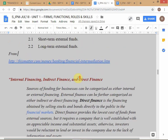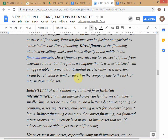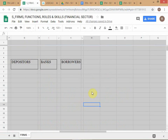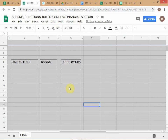Direct finance means you are directly selling securities to investors — there is no intermediary involved. Indirect finance is when you are going through an intermediary. Bank financing is an example of indirect financing because the borrower is not getting funds directly from the depositor — he is getting it through the bank. That's why it's called indirect finance.